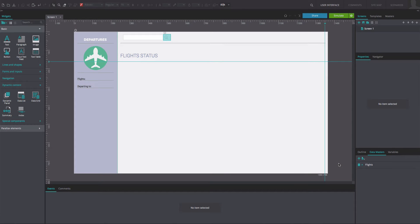Create a web prototype with the flight's data master that we have used in previous tutorials. Add two text widgets on the right of the flight status header. Name them 'flight' and 'departing to' respectively.